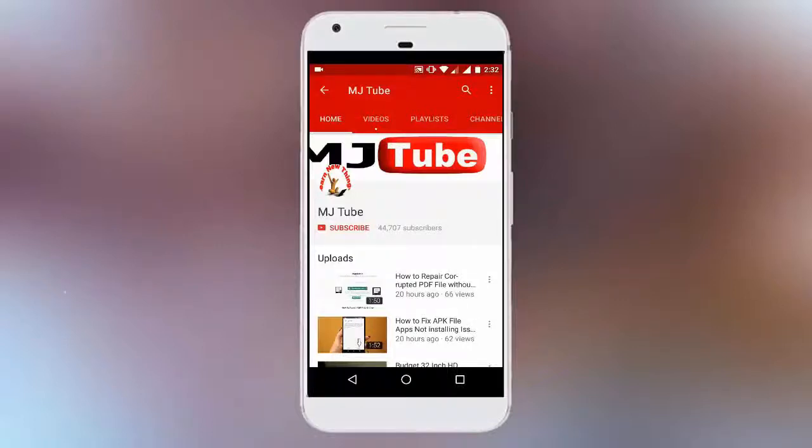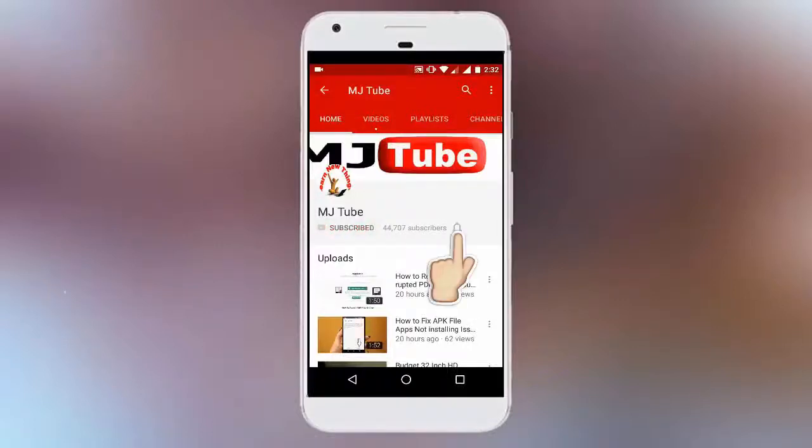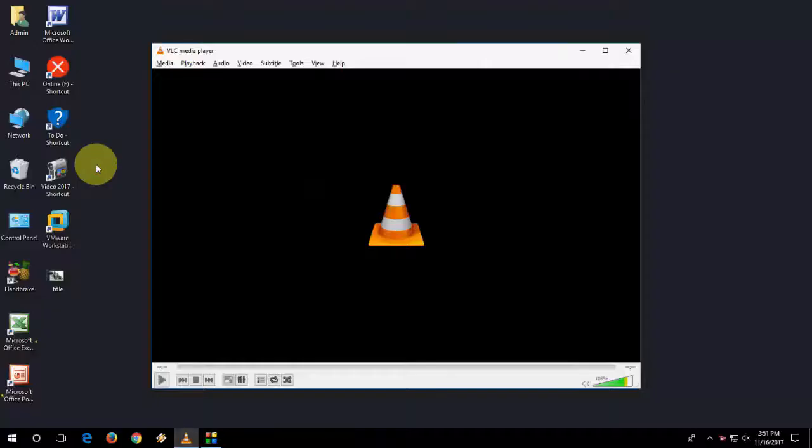Do subscribe to MJTube and hit the bell icon for latest updates. Hey guys, welcome back again.